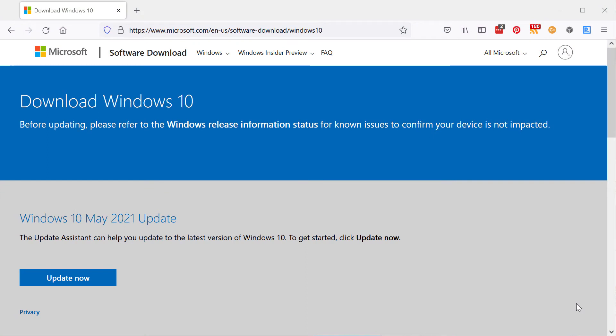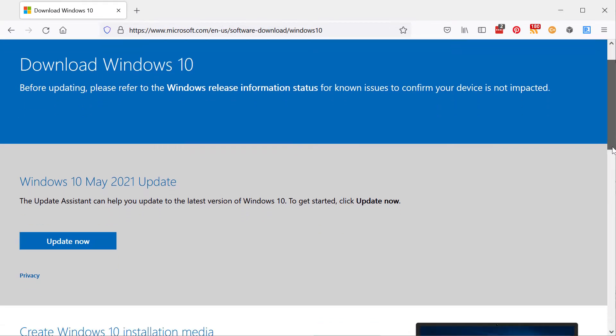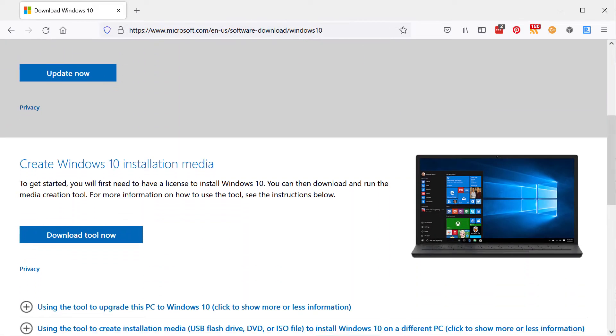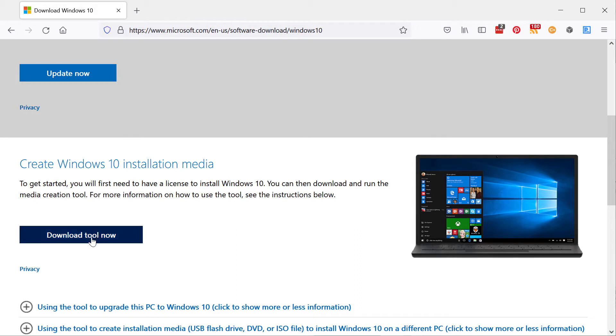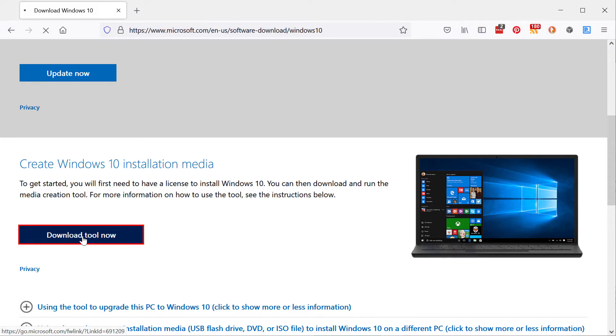The first thing you're going to need is an image of the Windows 10 installer, or whatever version of Windows you're using. You need an image of the installation DVD, which Microsoft provides a tool to create. So you go to this page. I'll leave the details in the blog post. And here, under create Windows 10 installation media, click download the tool now and you download it.